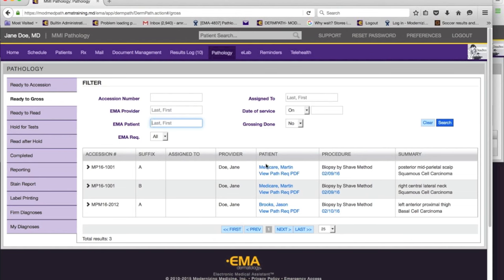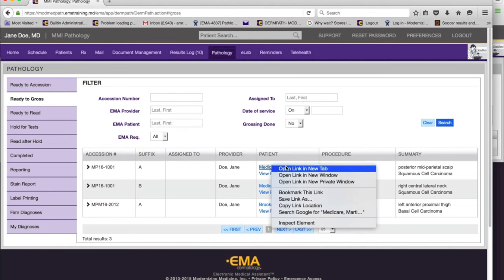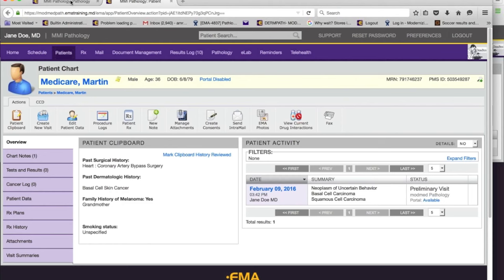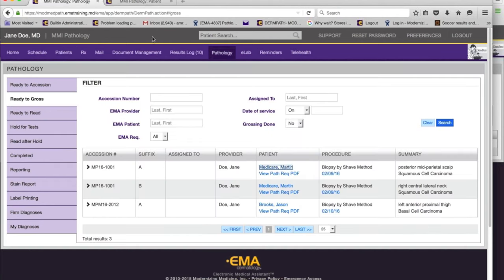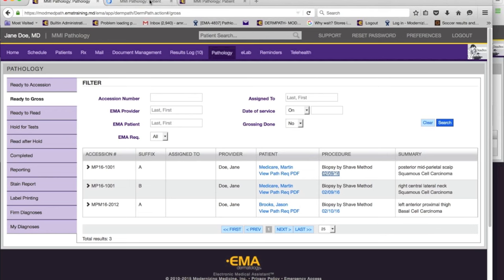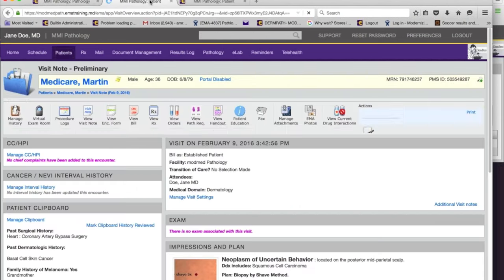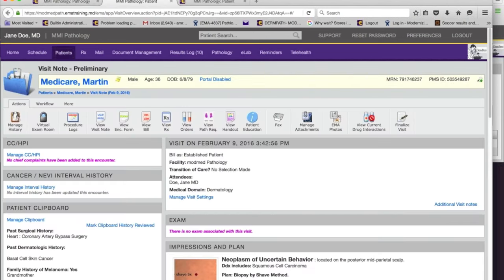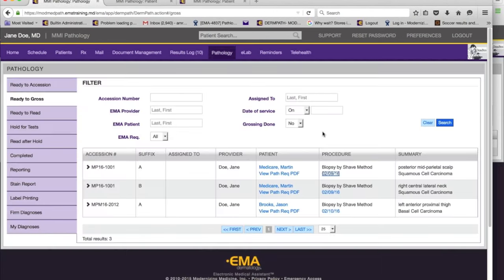To re-emphasize the integration: at any time I can go and see the patient chart, and at any time I can see the specific visit where the biopsy was done. All of this is available at your fingertips. Here is the requisition I showed you before.